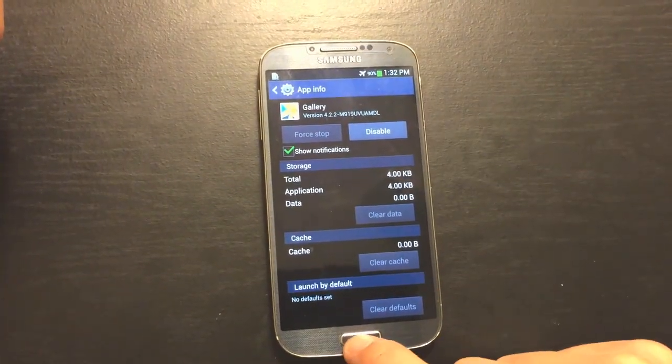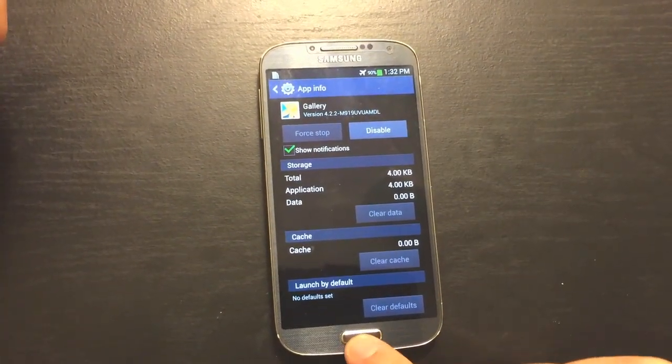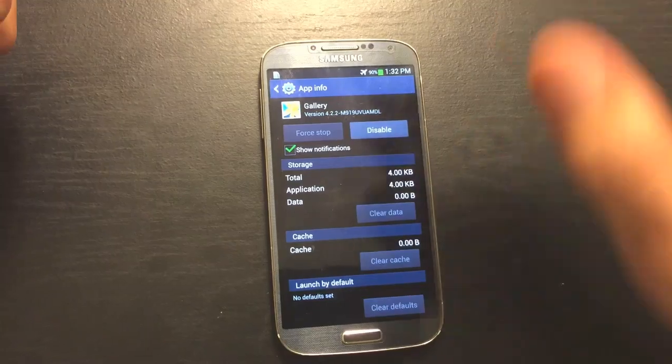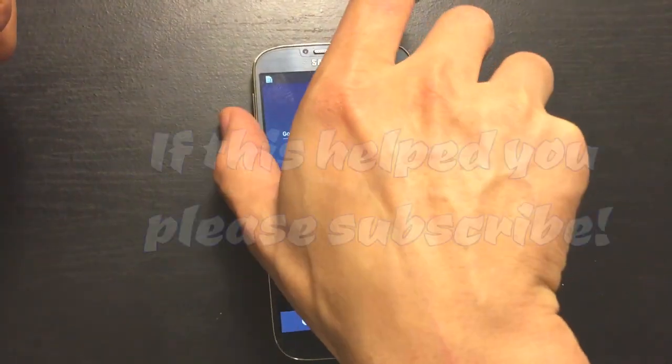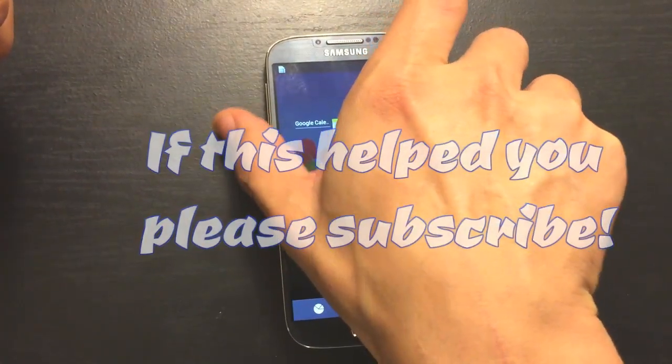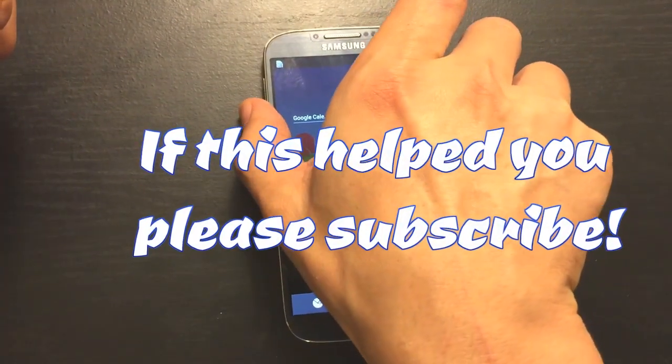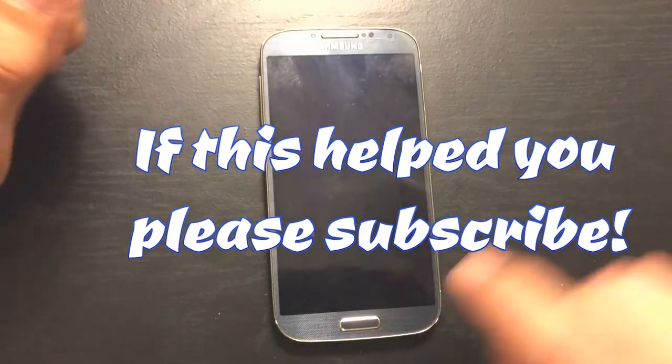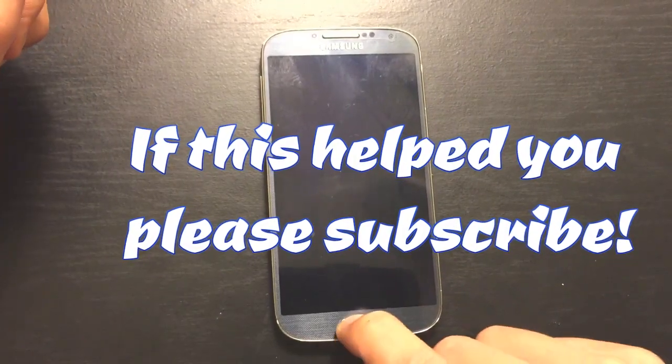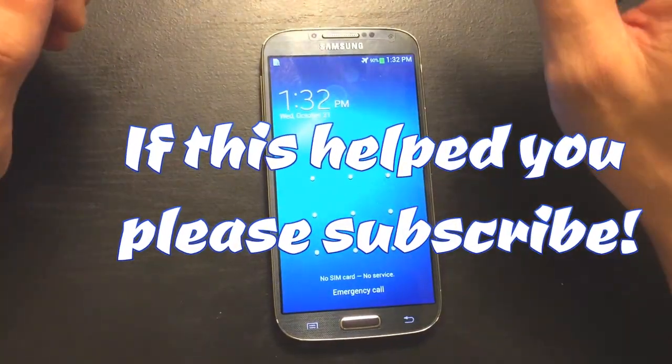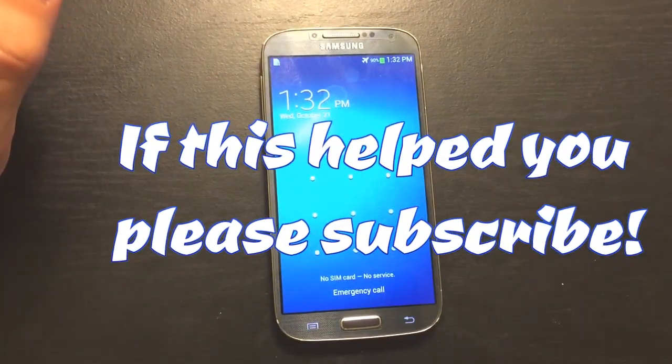And that's pretty much it. Your phone will not get any more Picasa photos on there. And that's pretty much it. If you guys have questions or anything, just comment below. All right? Thanks. Bye.